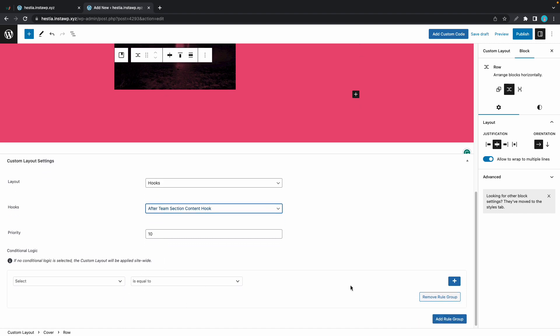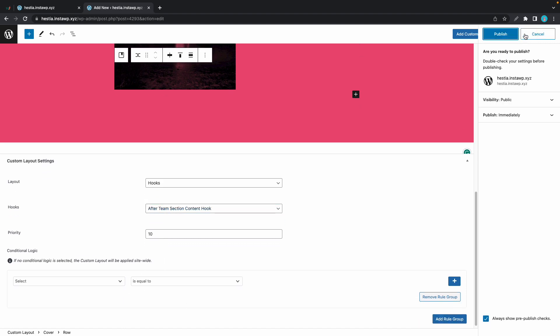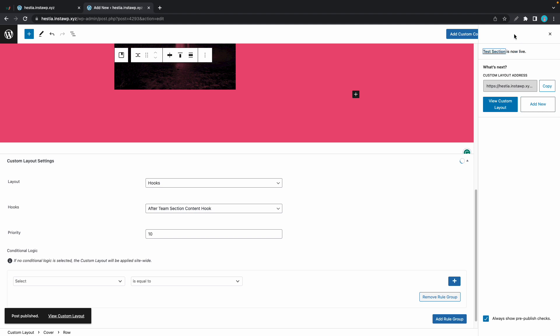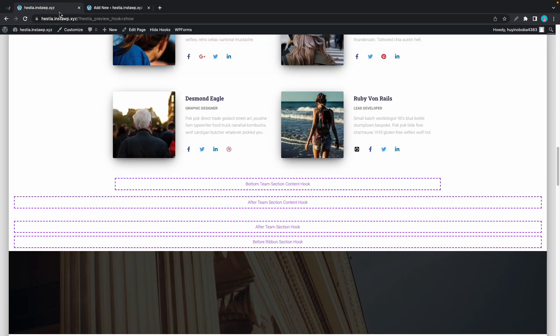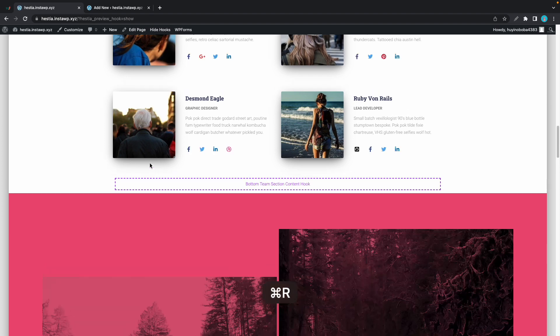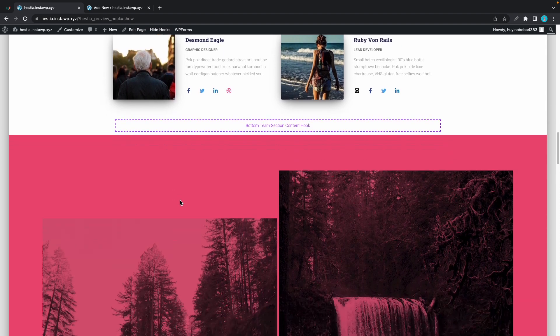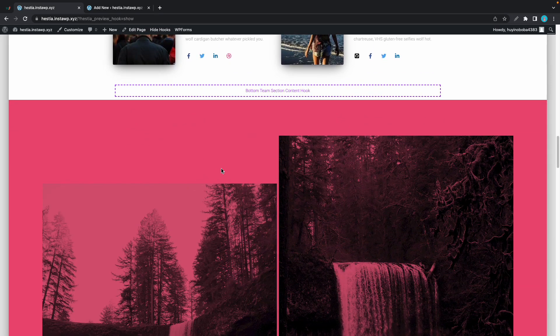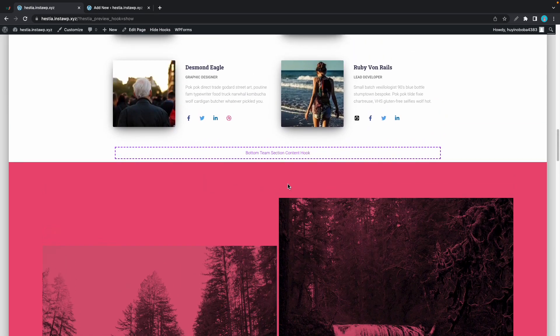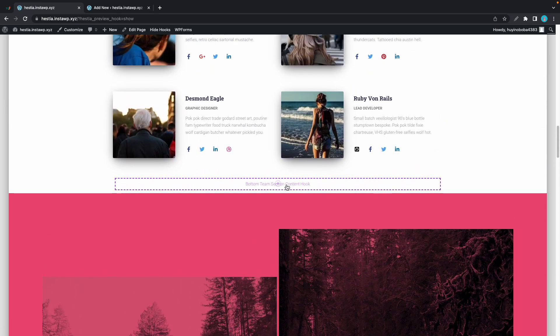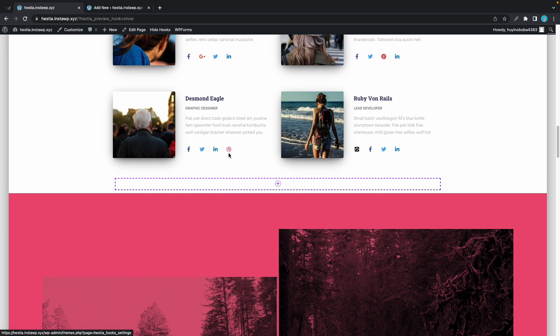Once our page is published, we can go back to our home page and refresh. We'll now see our custom section in the exact spot that we chose.